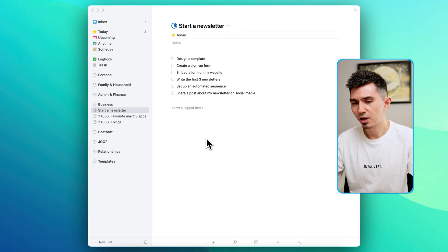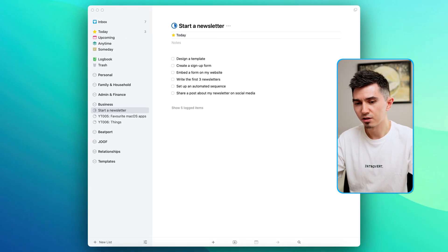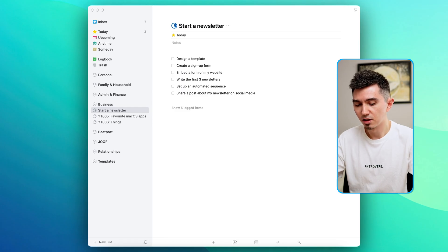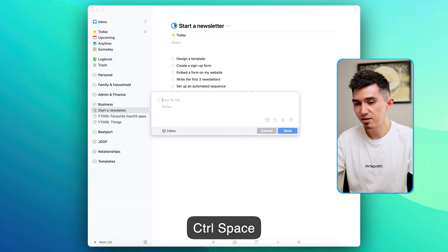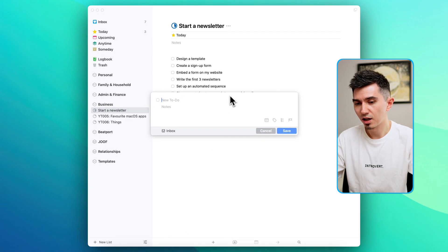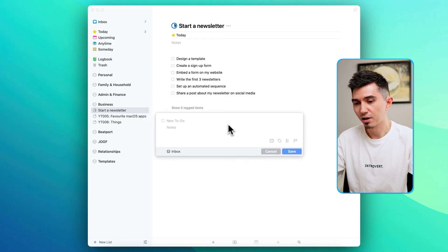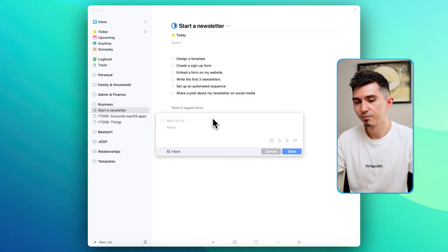Next thing I would like to show you is a quick entry, which is another great feature of adding new tasks to your task manager by pressing control space, and this little pop-up window can appear not just inside the Things application but on top of any application.